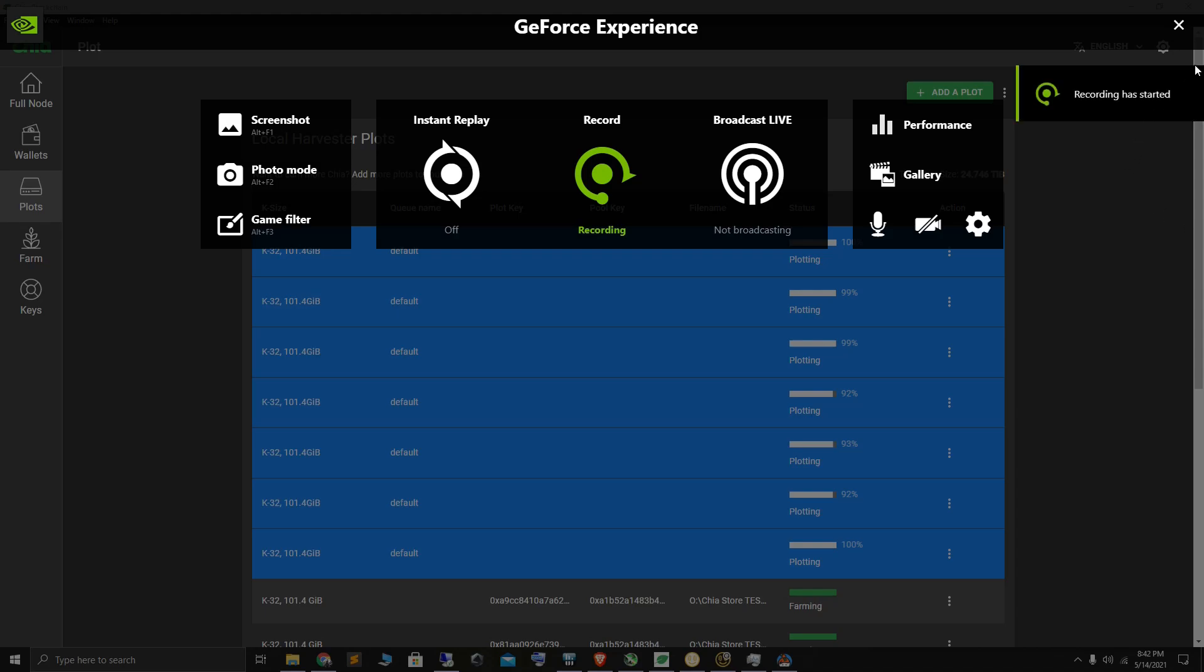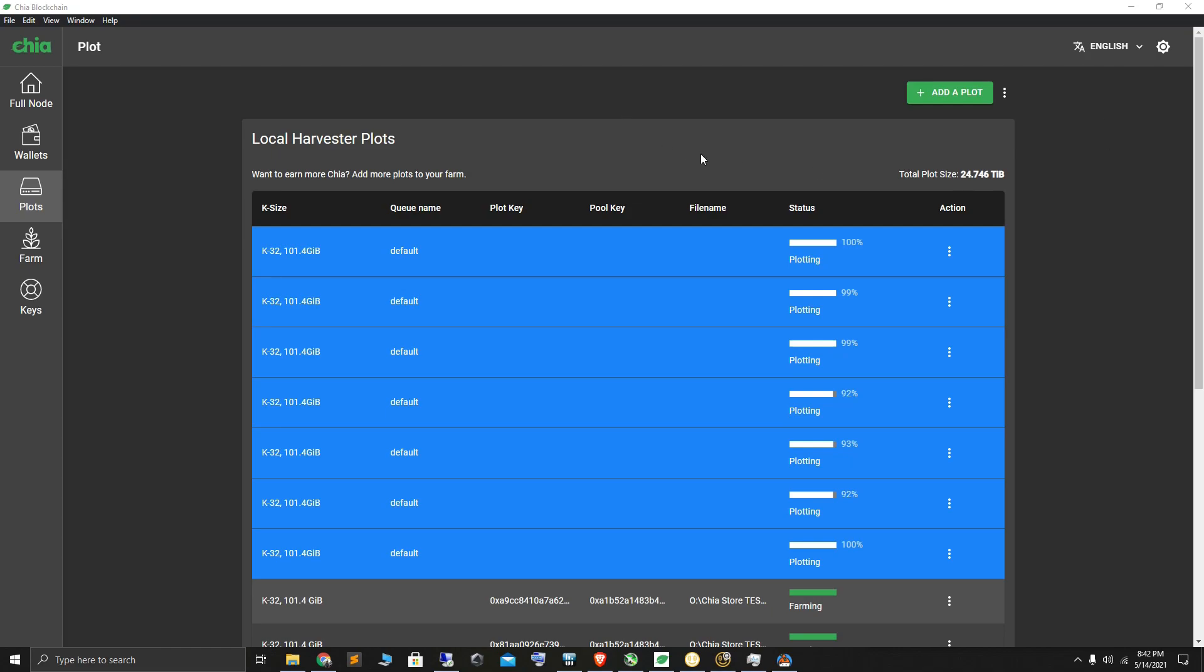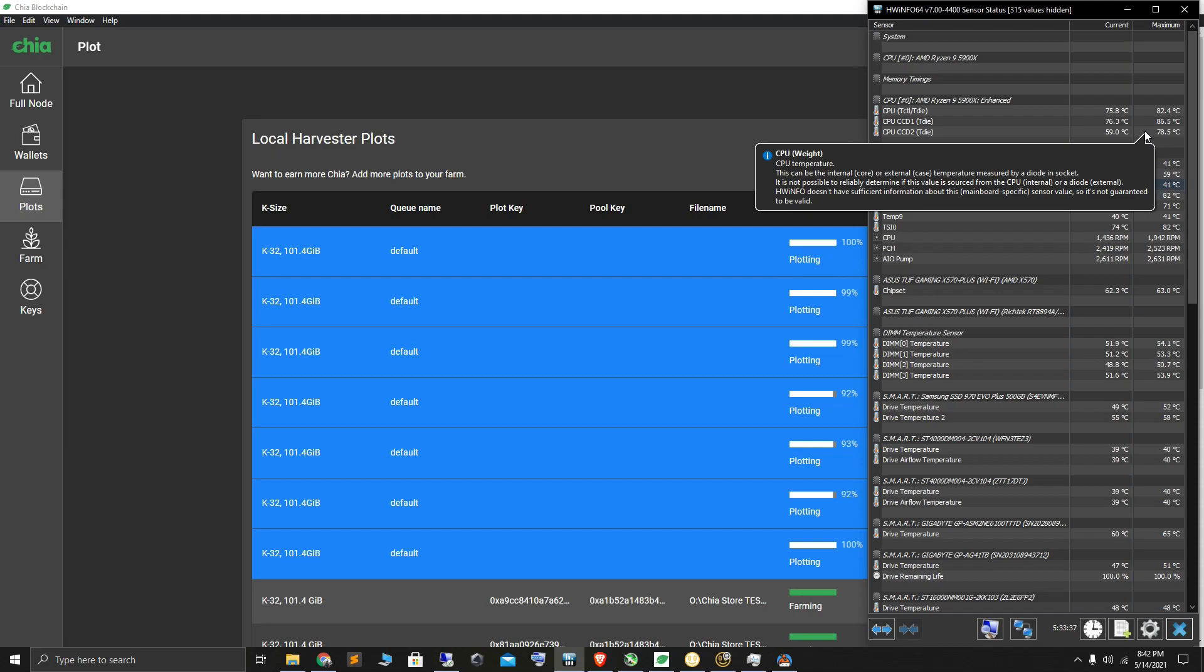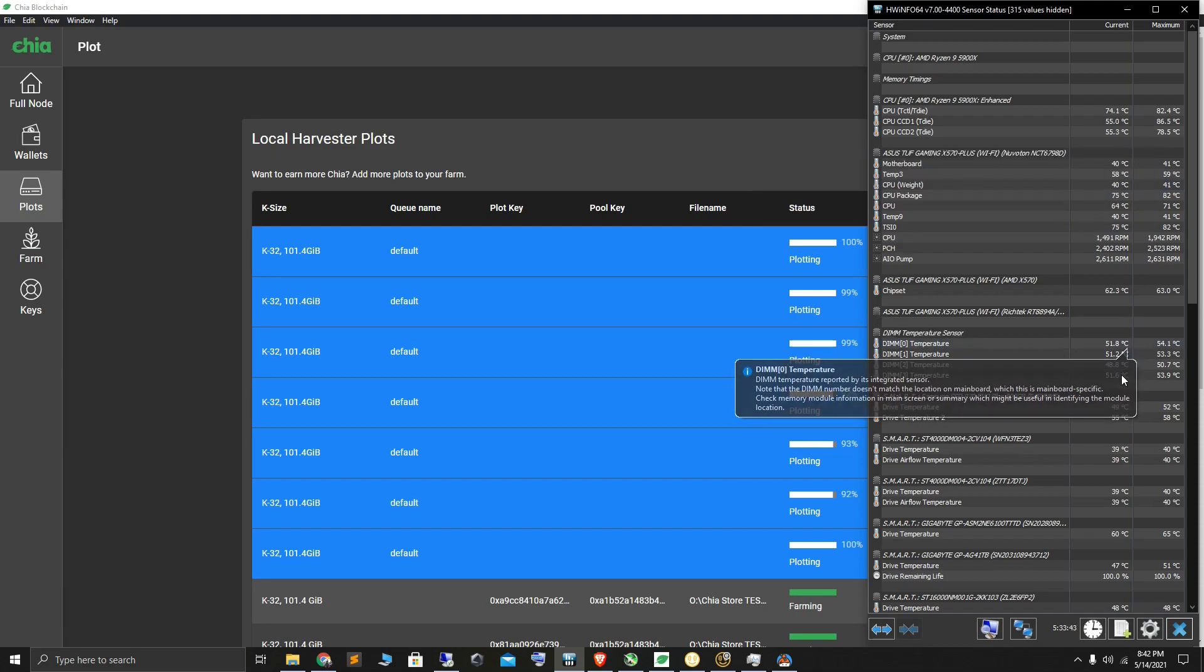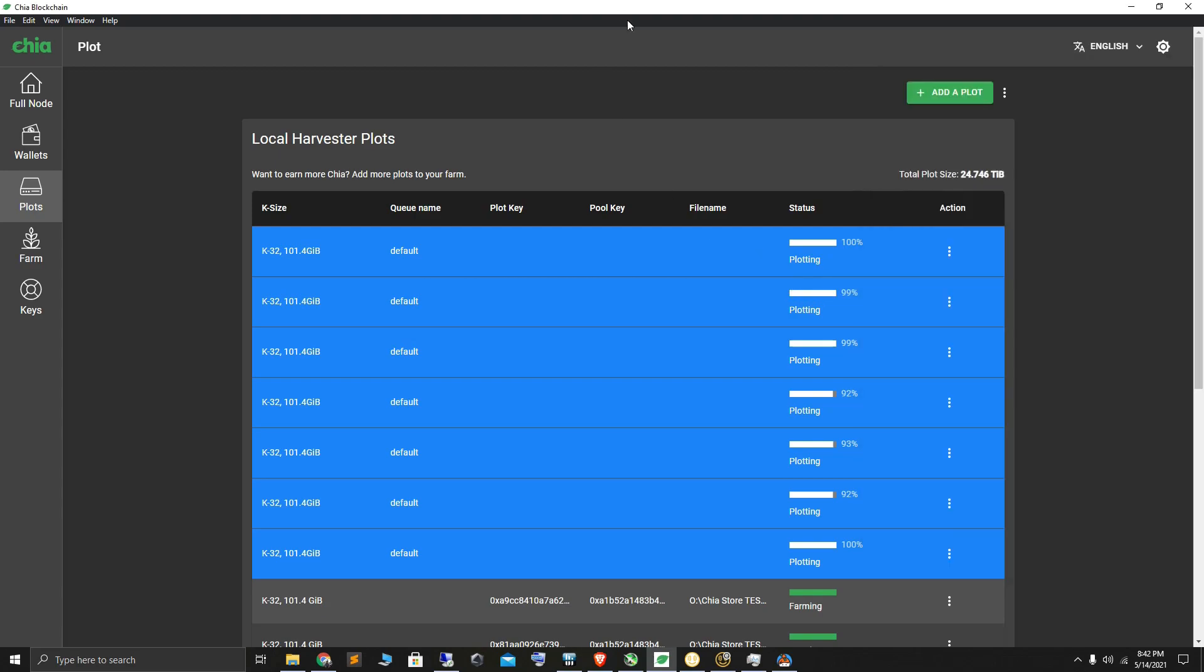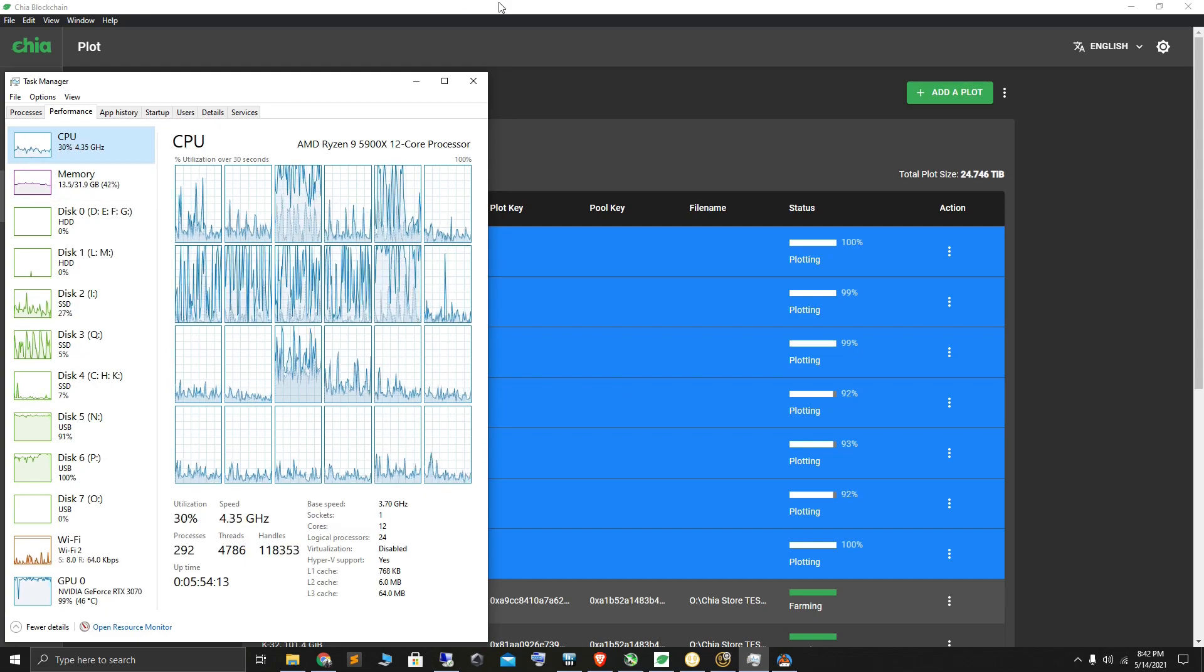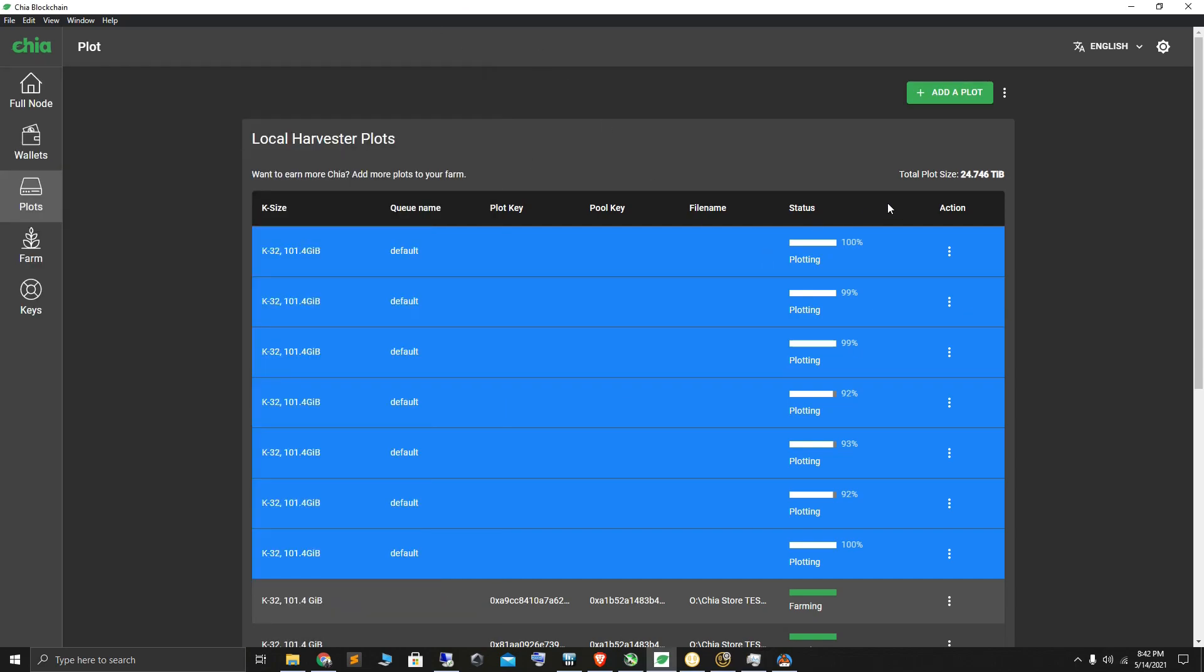Hello YouTube, this is a quick video to give you an update. I have now added another NVMe PCIe Gen 4 1TB drive, so I'm doing seven plots in parallel. The processor is not stressed out, and I haven't phased these seven plots.